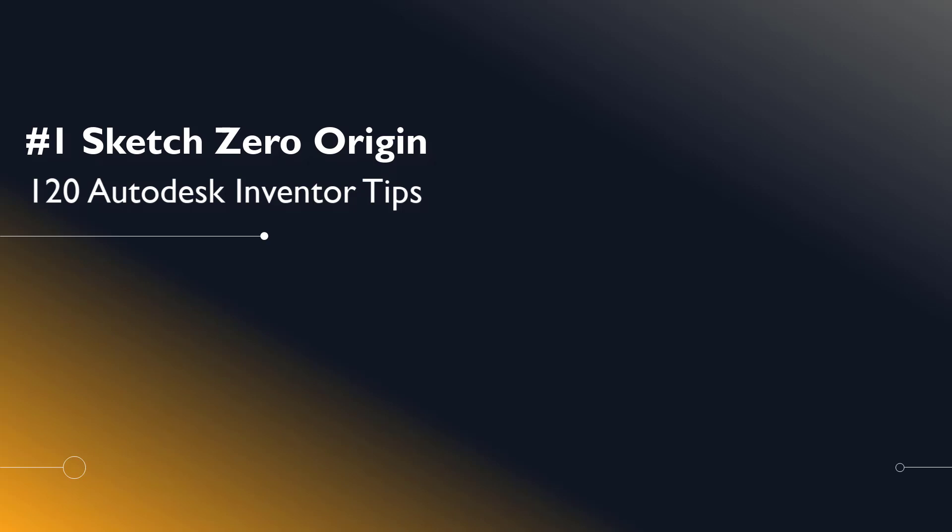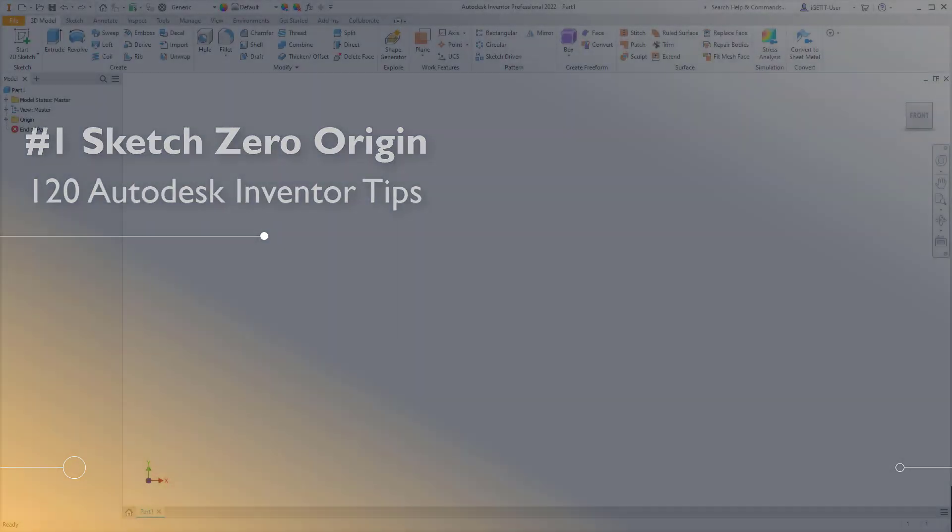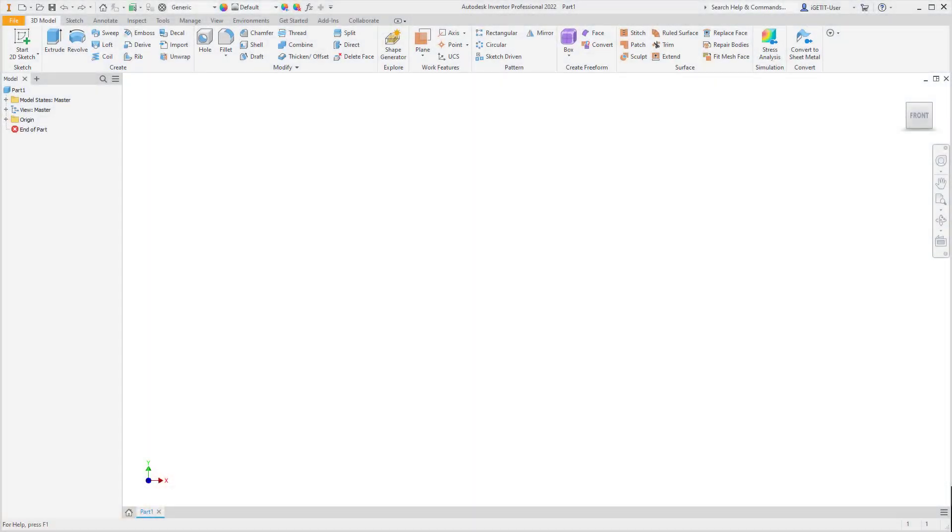Welcome, Inventor users, to another I Get It Tech Tip. In this series, we'll be looking at 120 Autodesk Inventor Tips. For our very first Autodesk Inventor Tech Tip, we'll be looking at Sketch Zero Origin.